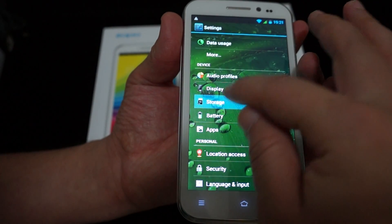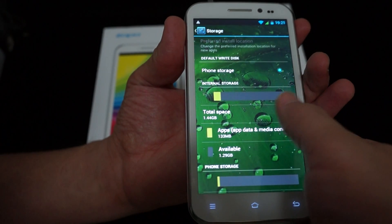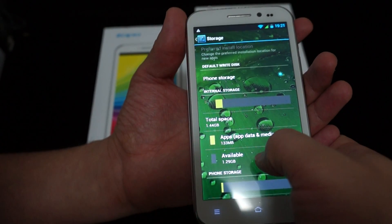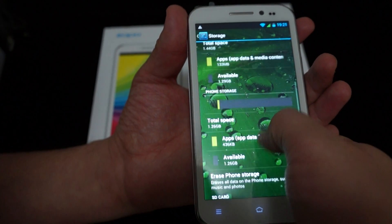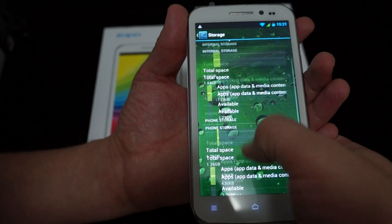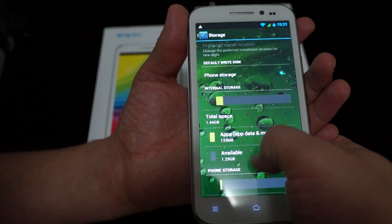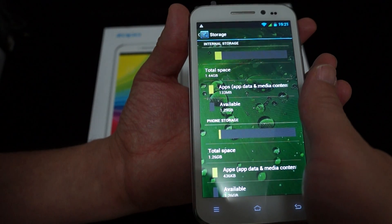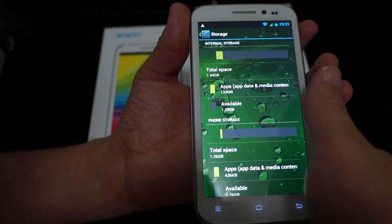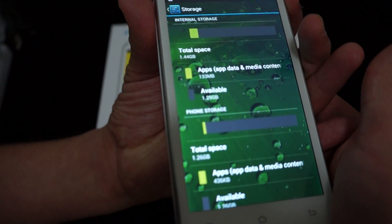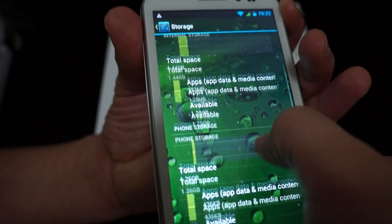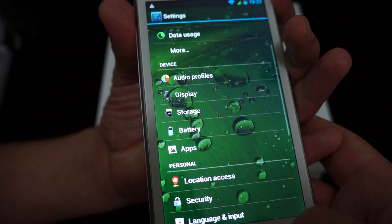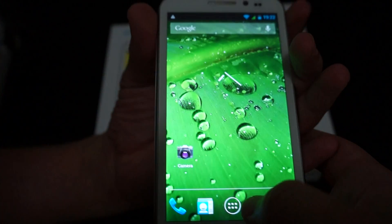And let's check out the storage. So this has 1 gigabyte DDR. And this is a 4 gigabyte model. But there's only about 1.2 gigabytes free after all the apps that we just now looked at. Twitter and all that good stuff. The Android operating system.